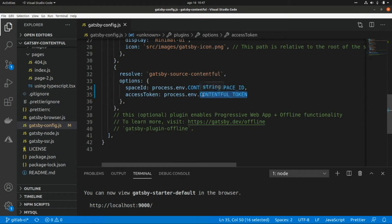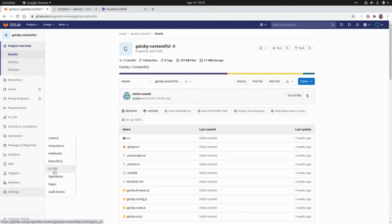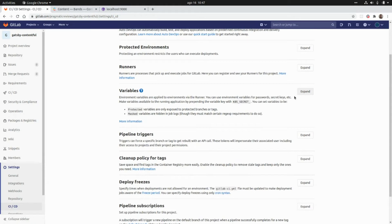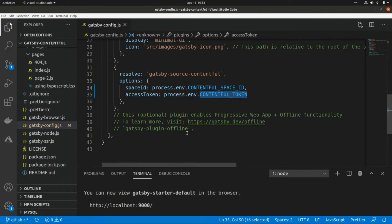We need to set up these two environment variables in GitLab by going to Settings > CI/CD and expanding the Variables section. We can see the two variables already created: CONTENTFUL_SPACE_ID and CONTENTFUL_TOKEN. Those are the only changes we have to do in our Gatsby config file.